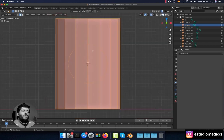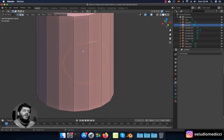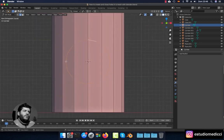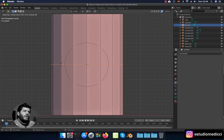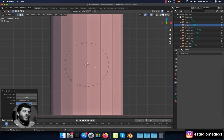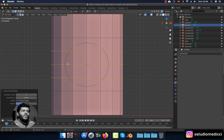To join the edge loop to the rest of the cylinder and create the hole, we need to create some additional vertices to connect it properly. Press Ctrl+R to create edge loops — add an edge loop below the circle, another one above the circle, and add three edge loops here so we can connect the circle into the cylinder.